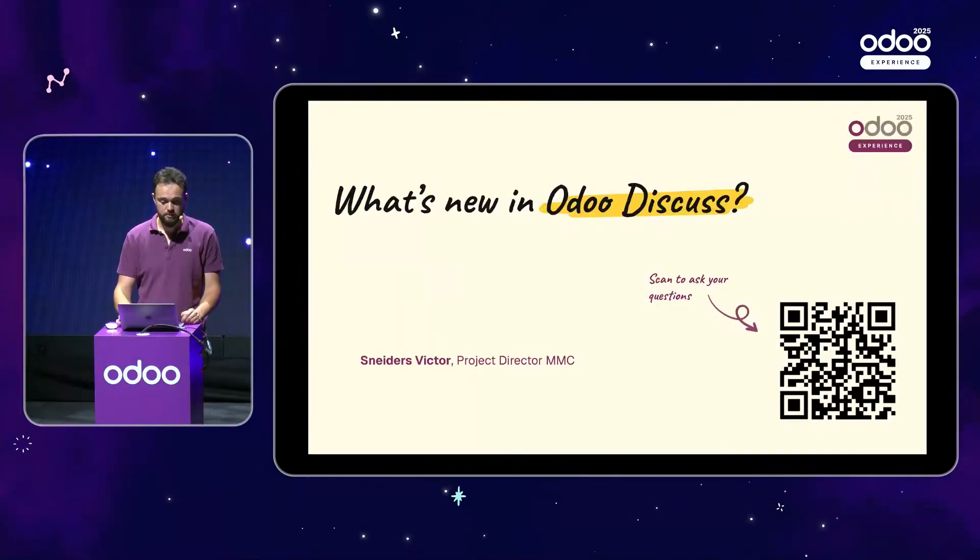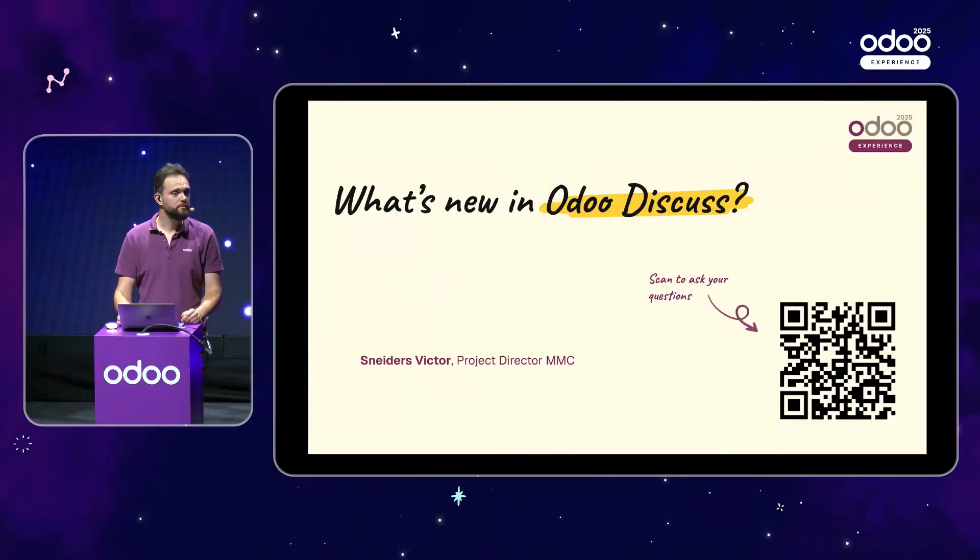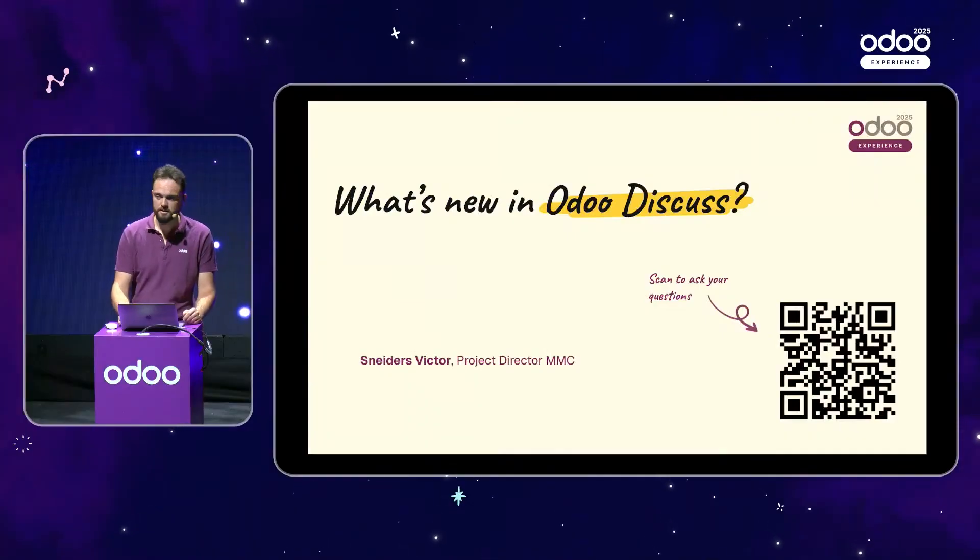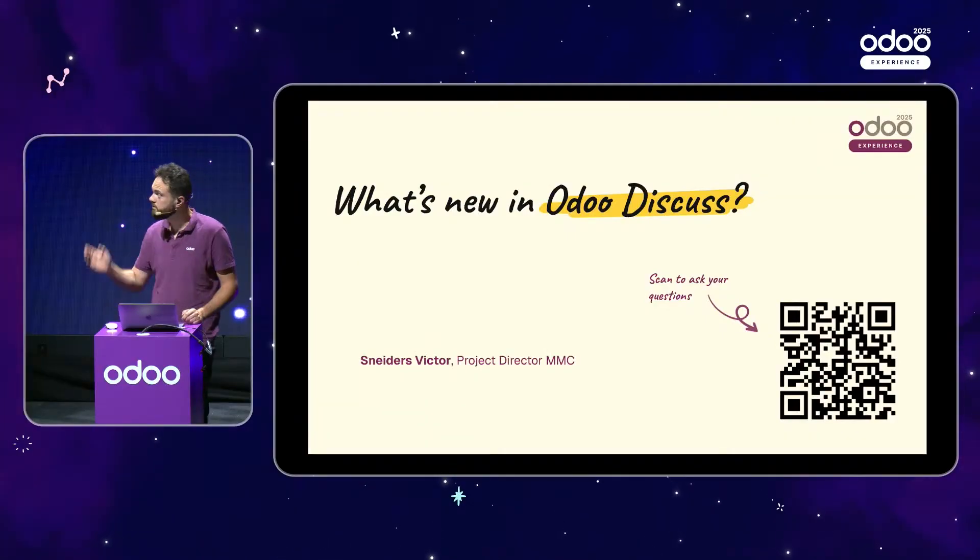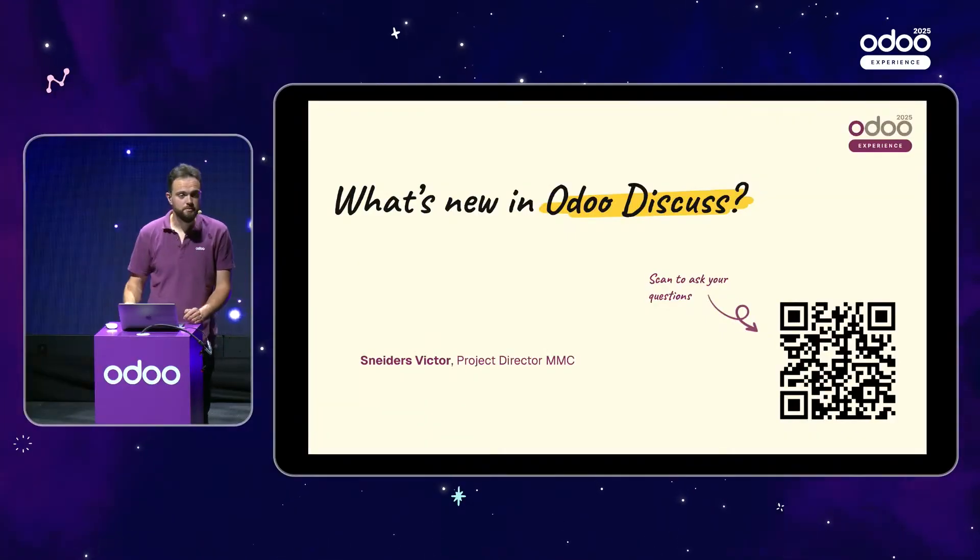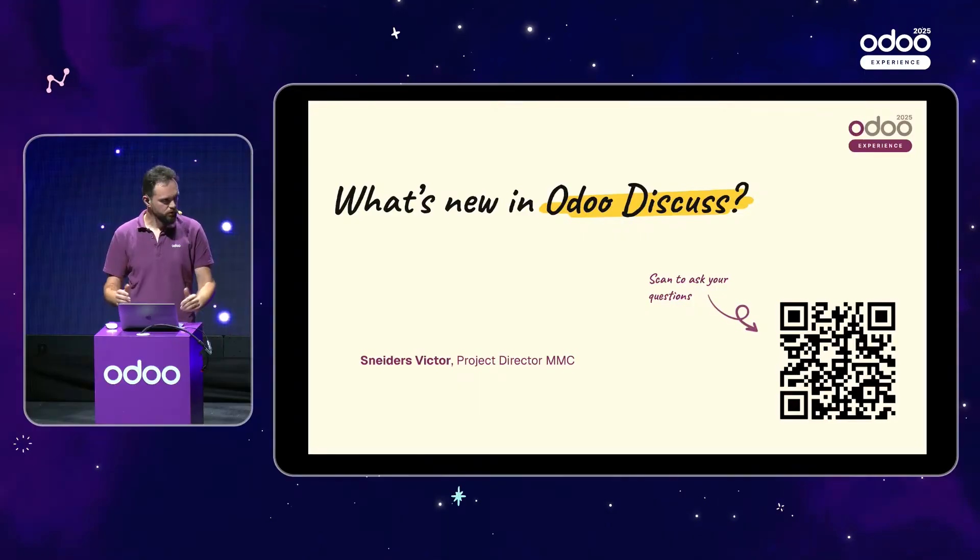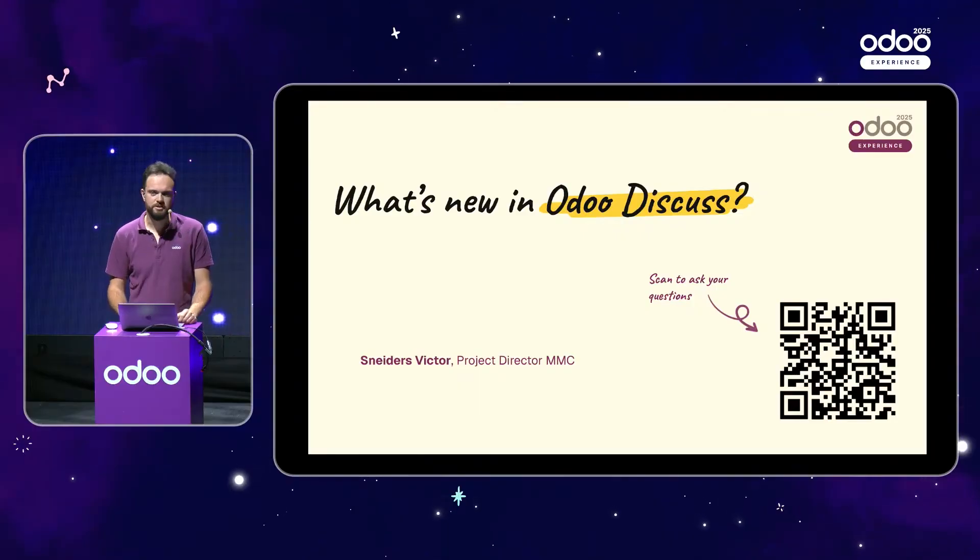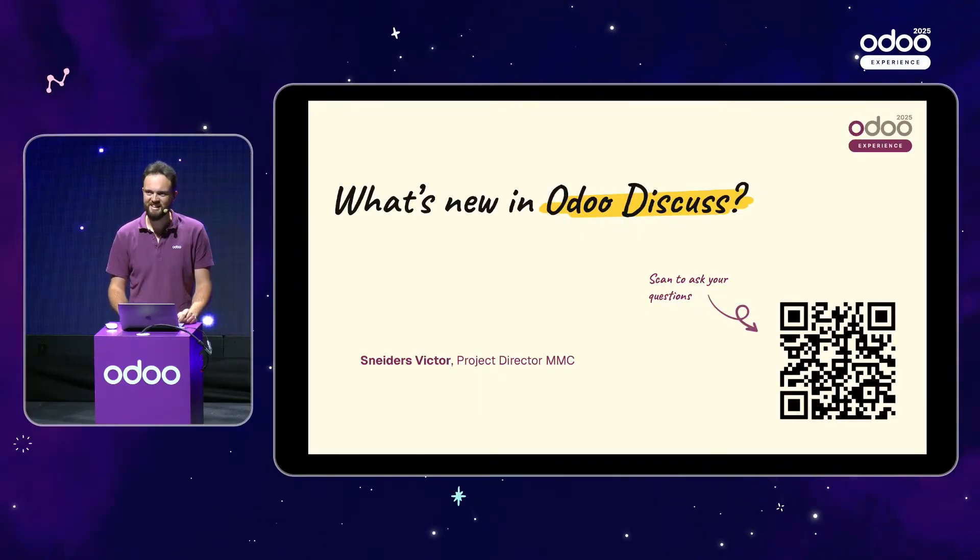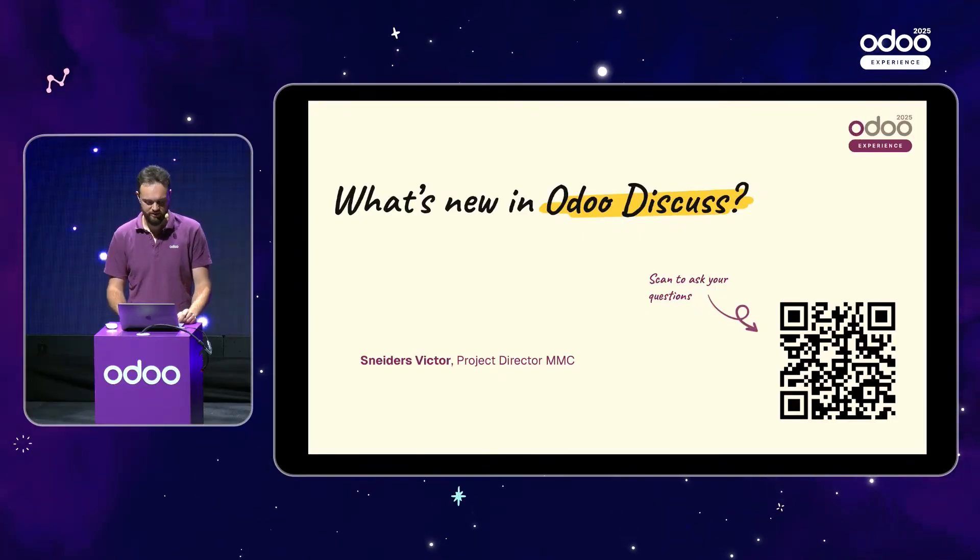Good morning everybody. I am delighted to welcome you to discover with me what's new in Odoo Discuss. So to begin, I will leave you a few seconds to scan the QR code that you have displayed on the screen to ask all your questions that we'll be reviewing together at the end of the session.